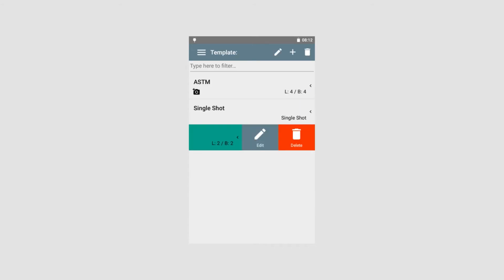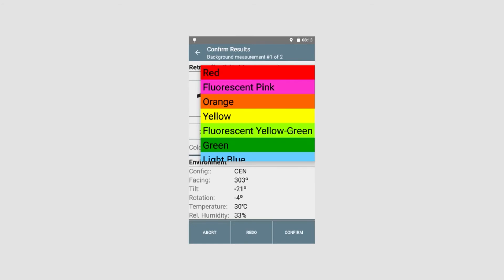If we want to edit or remove a template we can sweep to the left and tap the activity button. The instrument will automatically detect the color measured. If the color is not correctly identified, this can happen if colors are faded. It will be possible to manually correct the color before measurement is approved.